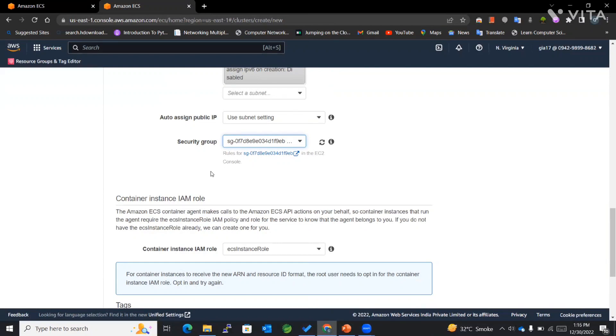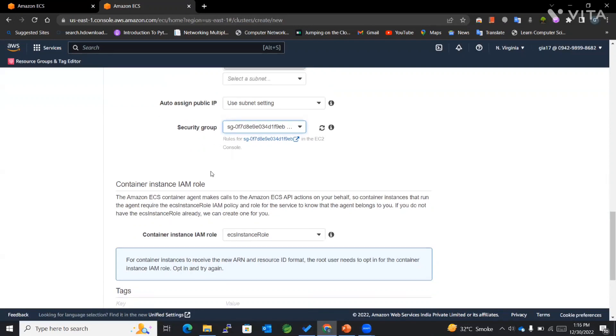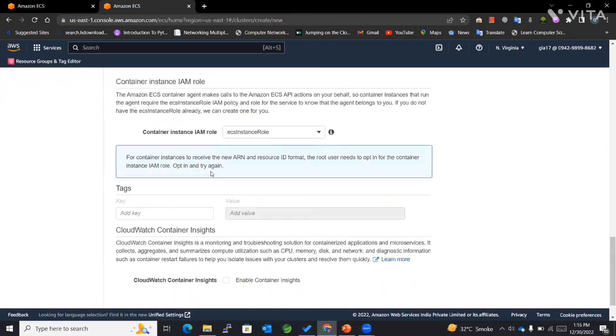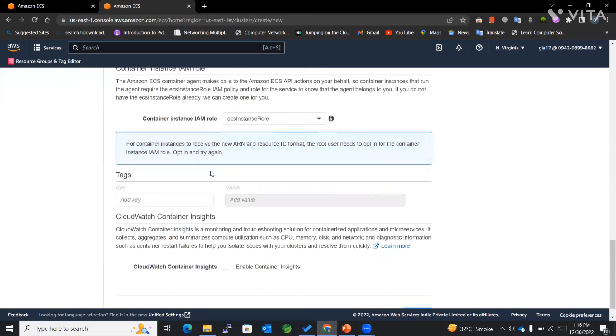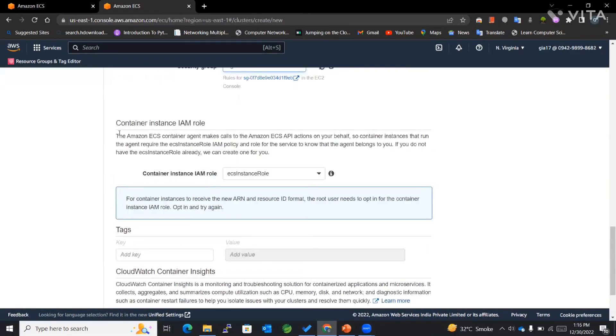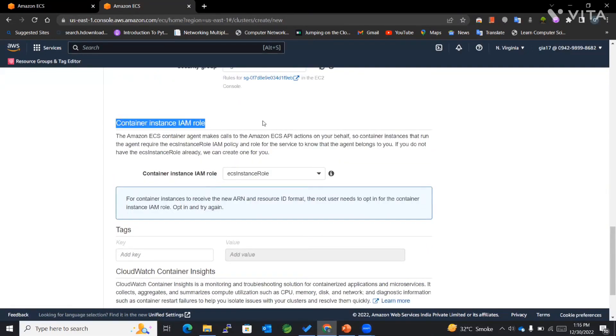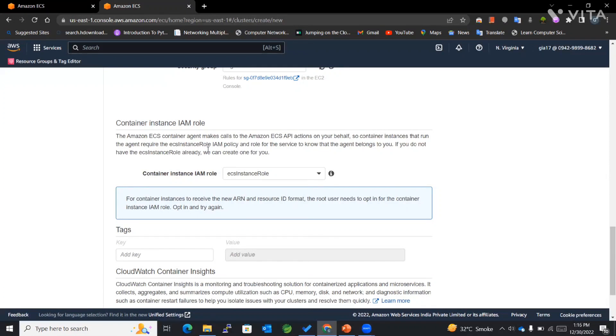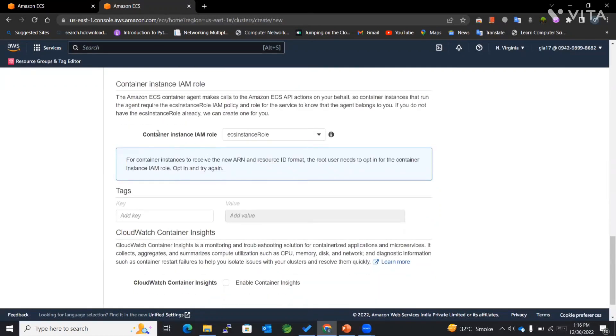Again, we have container instance IAM role. This role helps our ECS work with EC2 instances. The ECS accesses provide to our EC2 instances for smooth running.